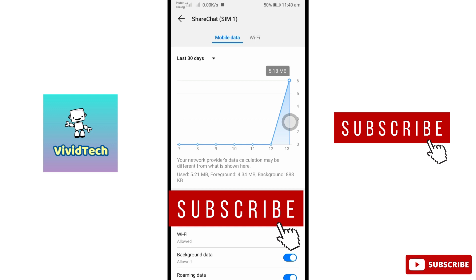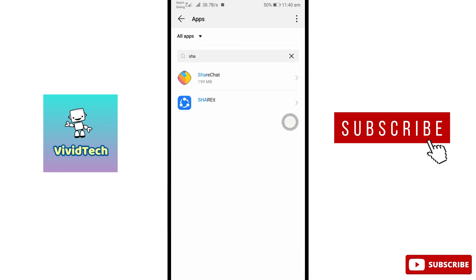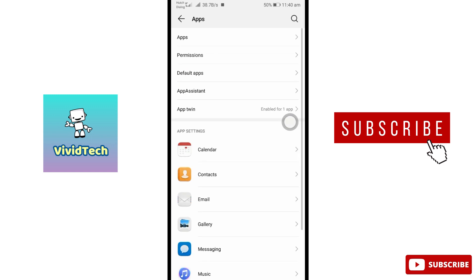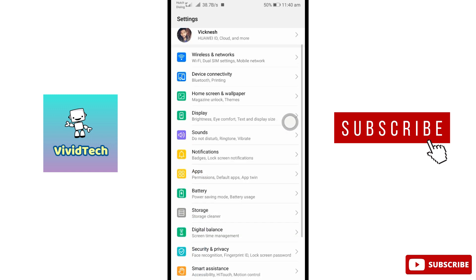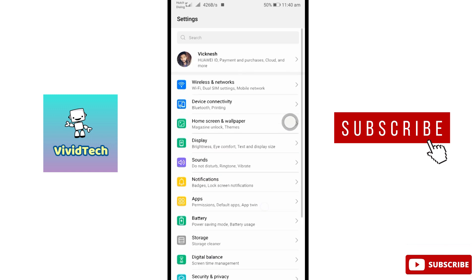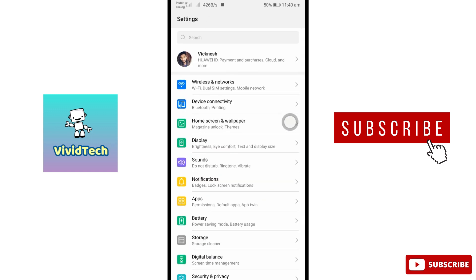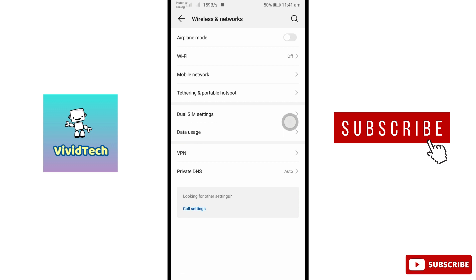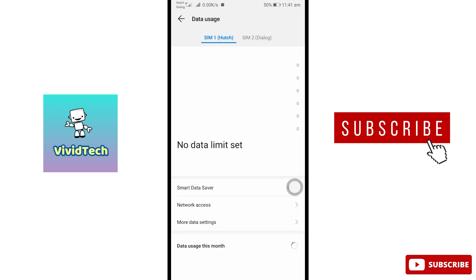Next step, you can open your mobile settings. You can open the networks. You can open the data usage. You can open the network access.